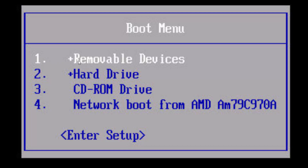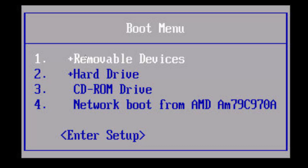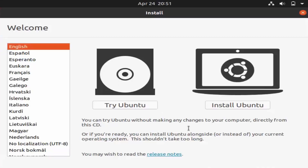When the boot menu starts, make sure Removable Devices is at the top — use the arrow keys to move it. The instructions will be on your screen. Press Enter and your system will restart and boot from the USB drive.